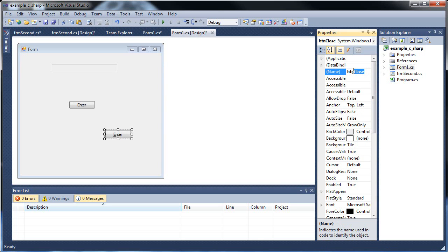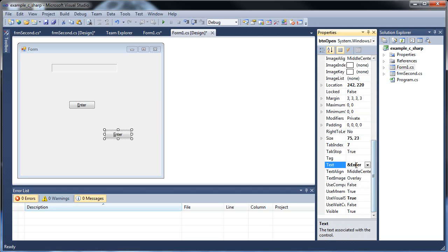So that means if we go into our form1 here, if we wanted to call this one BTN close, we wouldn't have to worry about an error, because they're all private. They can't be seen elsewhere. So see, notice how I didn't get an error doing that. But I want this to be BTN open, because it's going to open that other form. And call this one open.